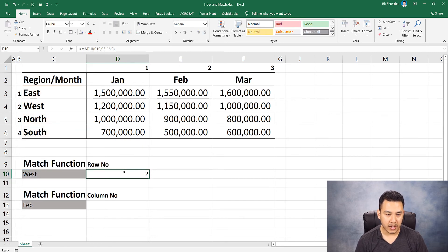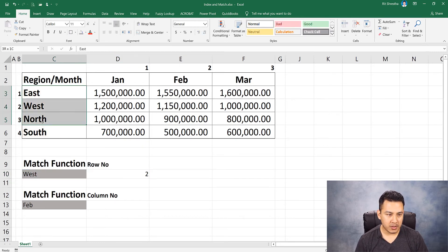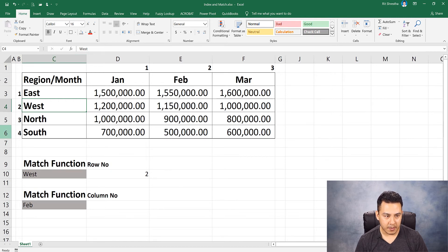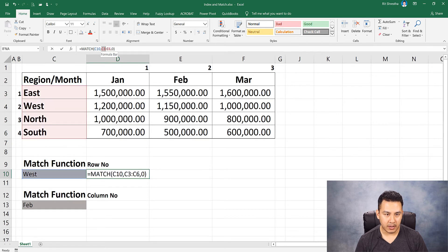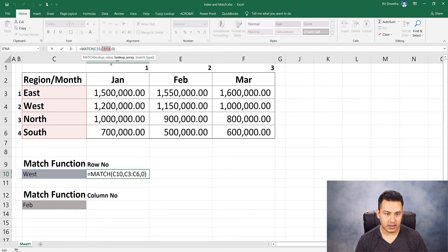The result is row number 2. The selection is West. If we start from the first row, this is row number 2 — the row is the same. The table array is the same, and this row is the range. The row number for West is 2.